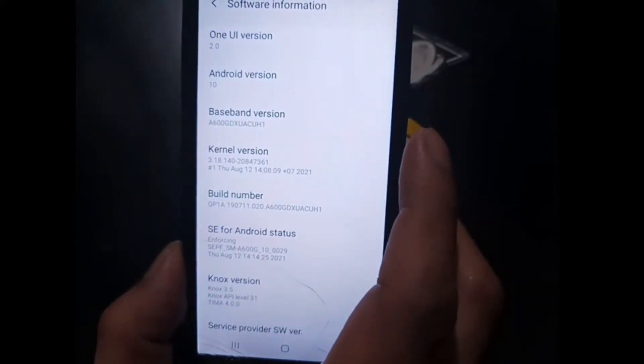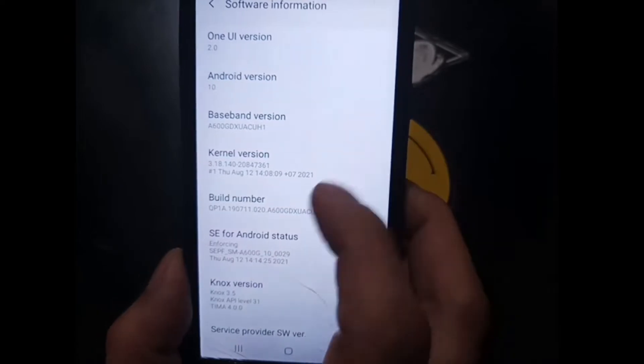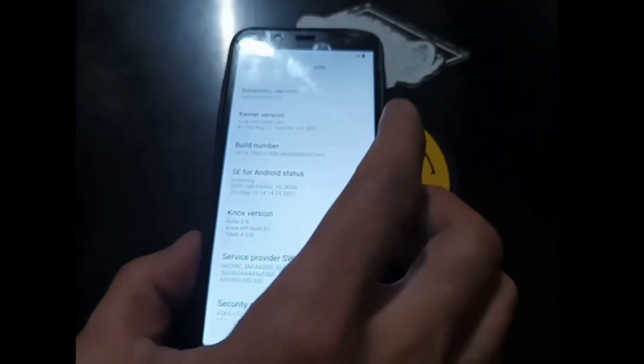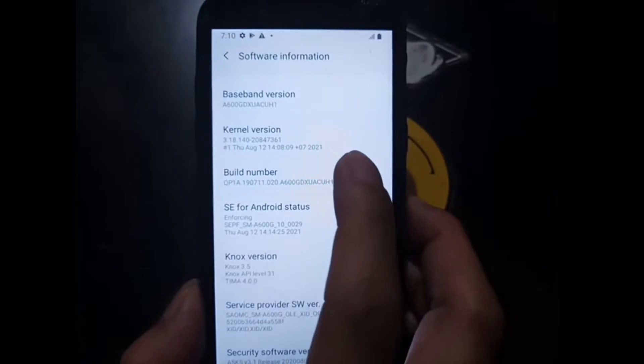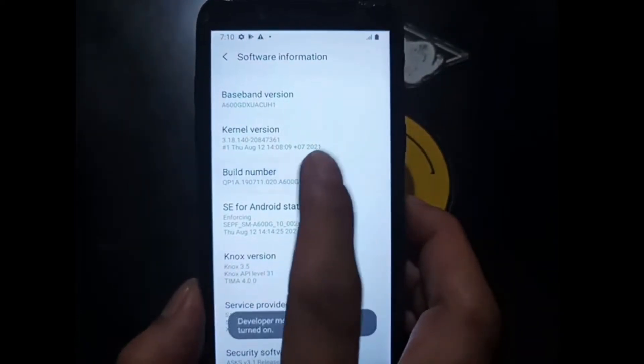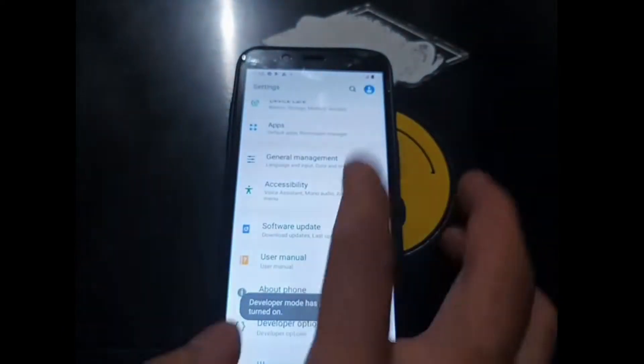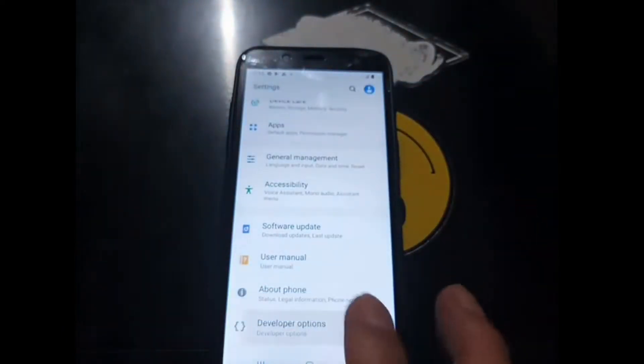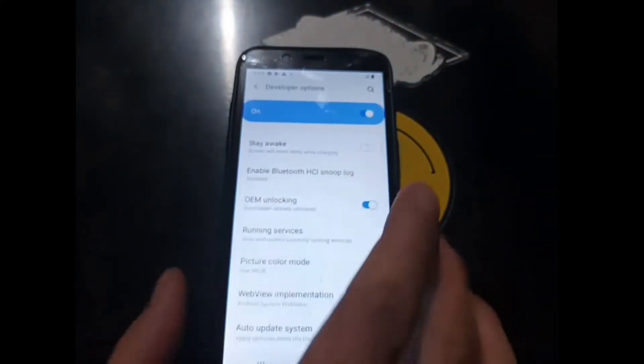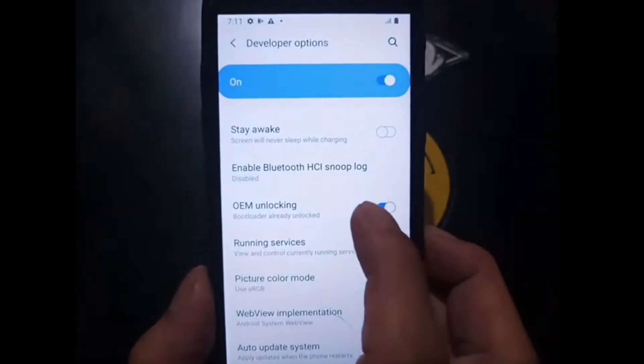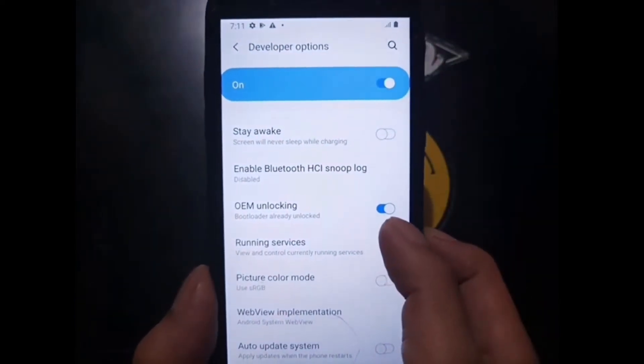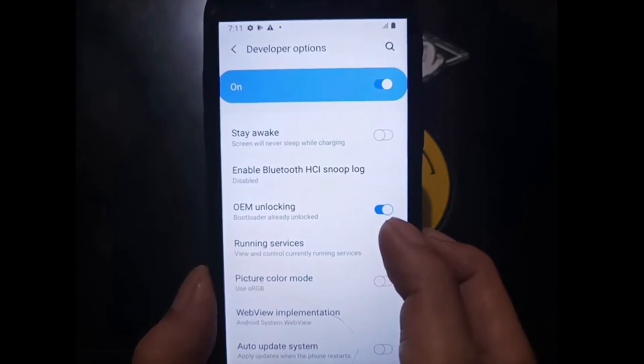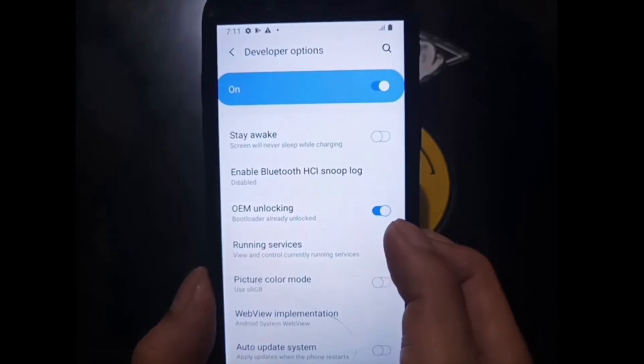Let's enable - the first thing you need to do is enable the developer option by hitting the build number five times. Then go back, go back again, go to the developer option and make sure you have turned on the OEM unlock.